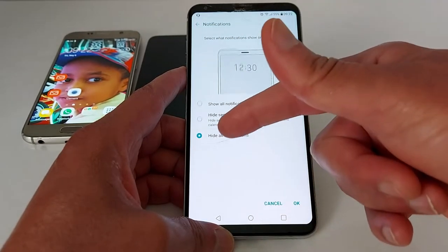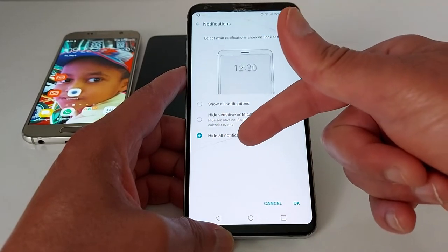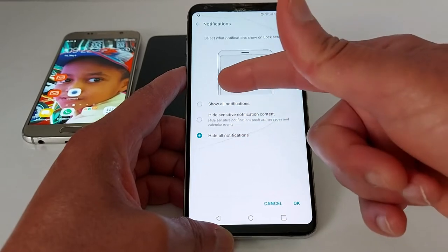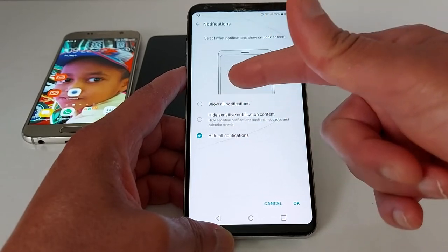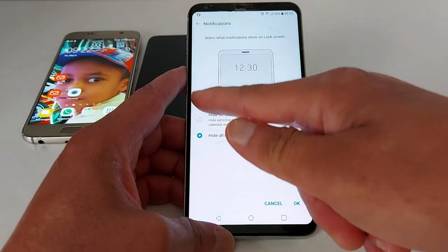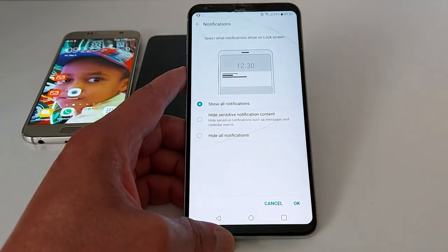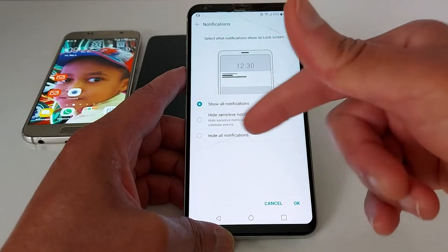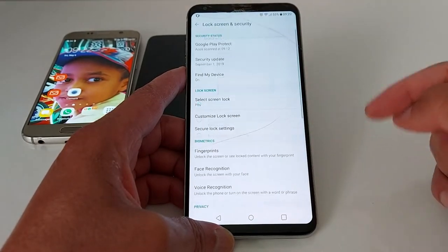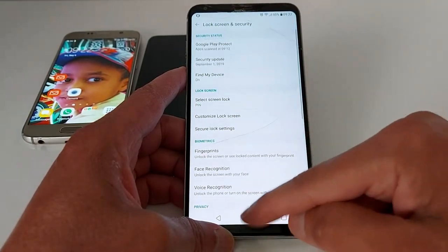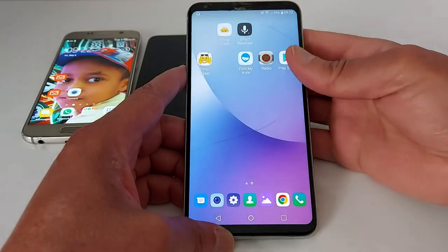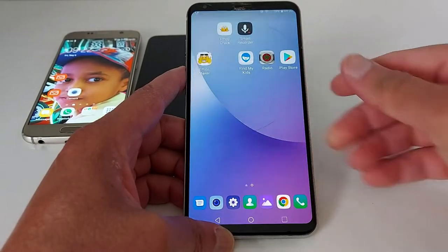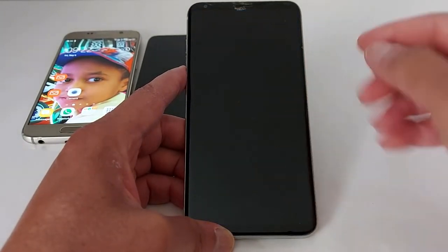Next, choose whether you want to hide all notifications or show all notifications when your phone screen is locked. Select your preferred option, press OK, and you're done.